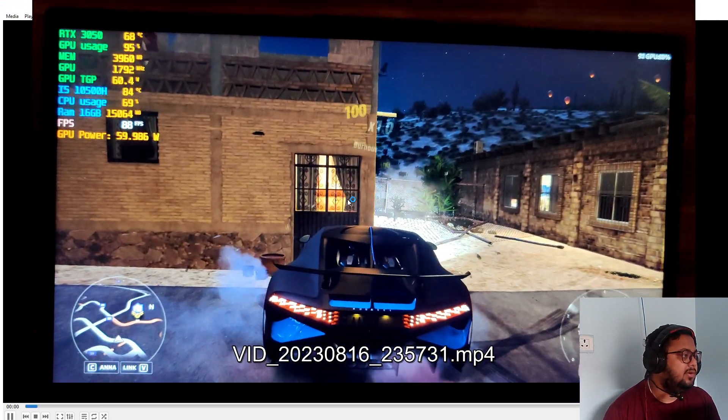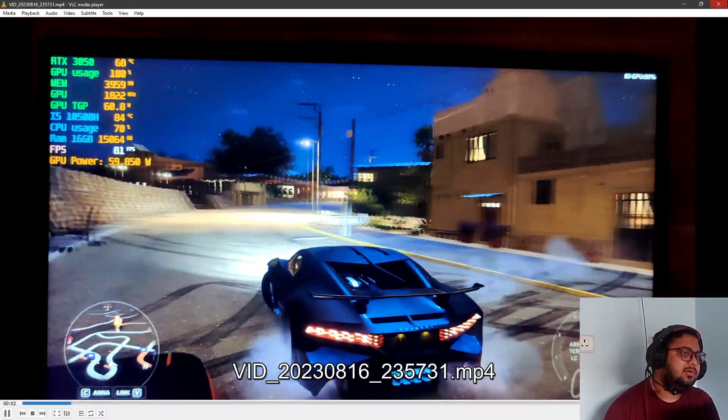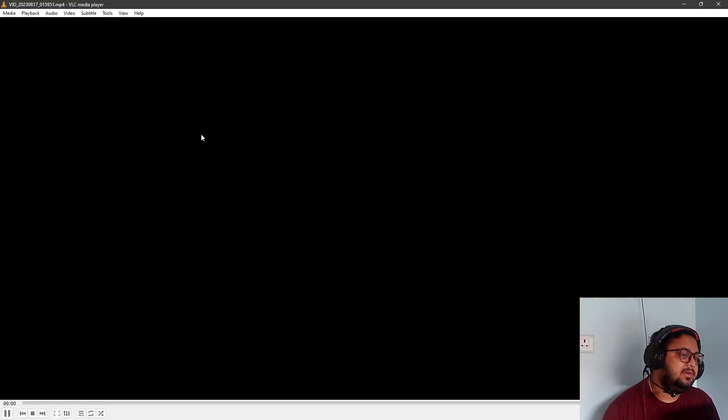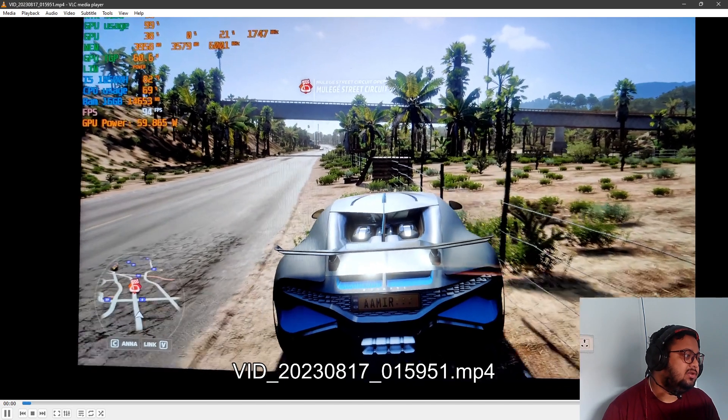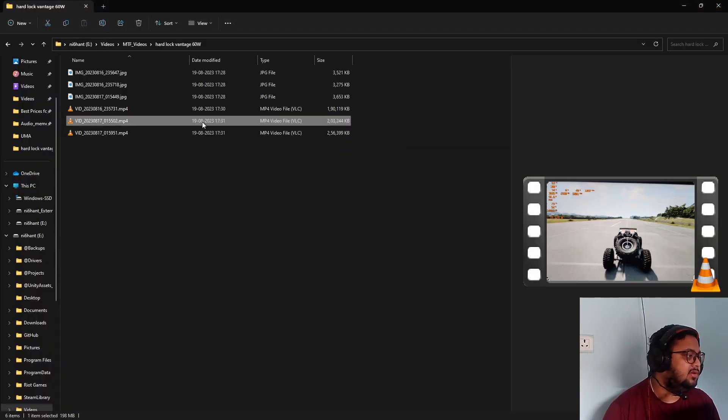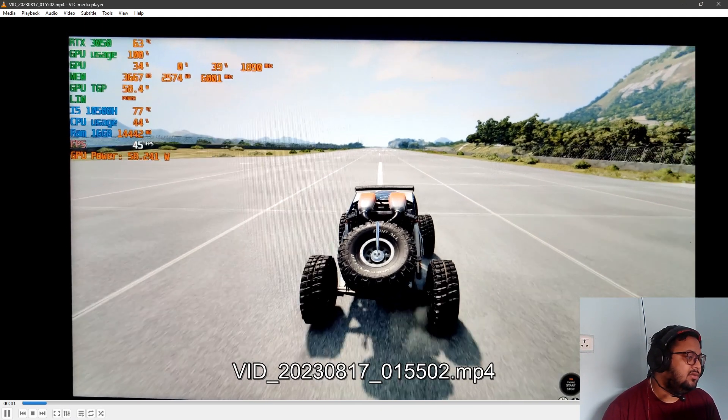So as soon as we did that - this is before, this is 60 watts. As soon as we fixed it - this is also before. Where is the after? Is this the after?